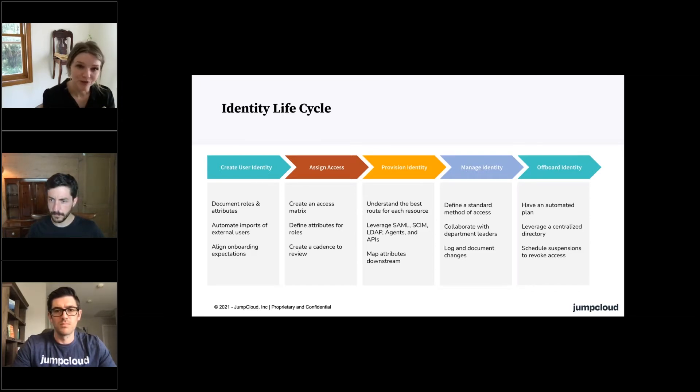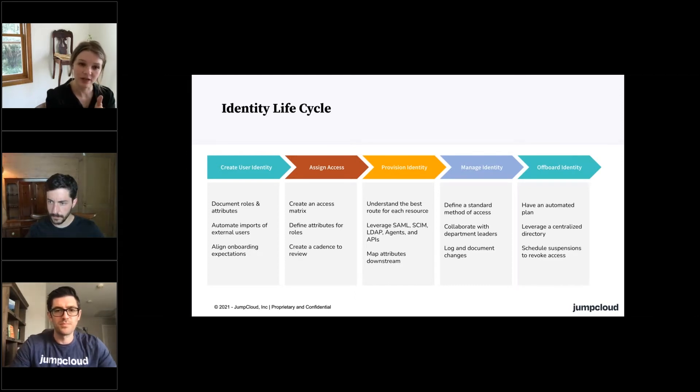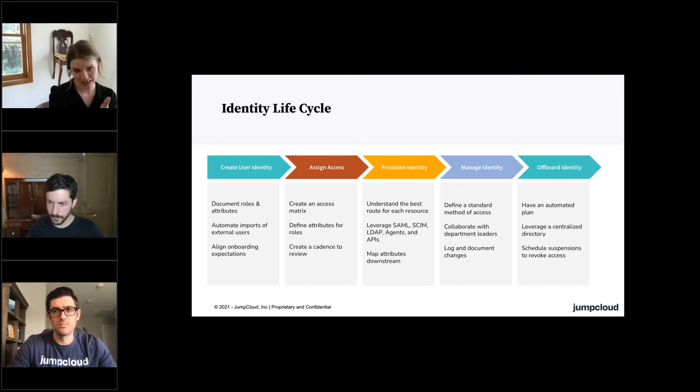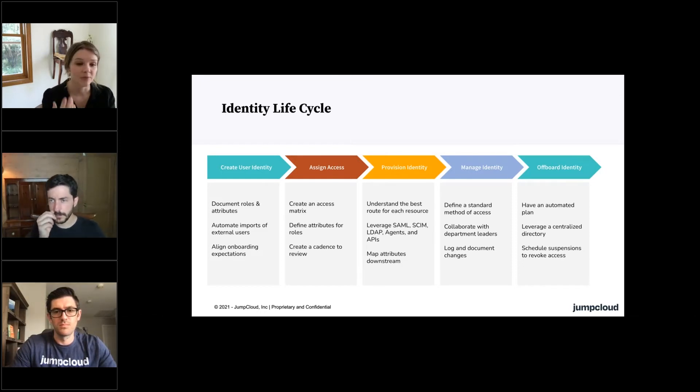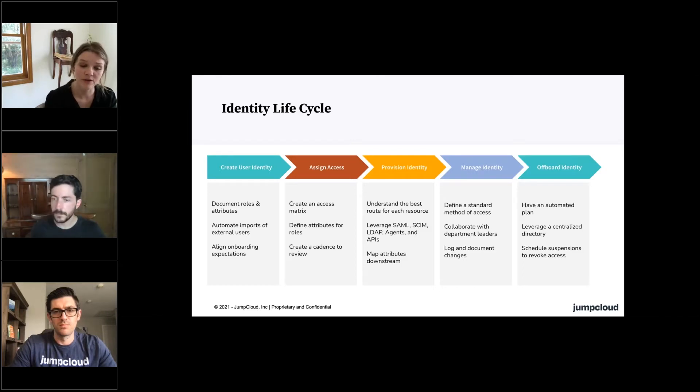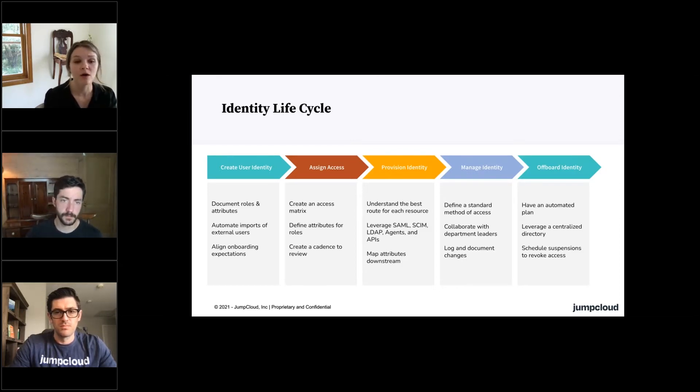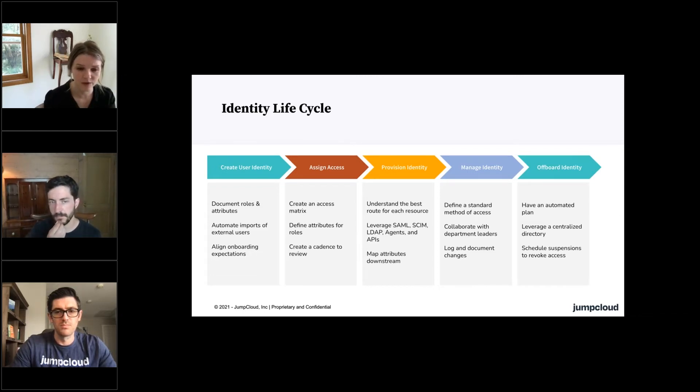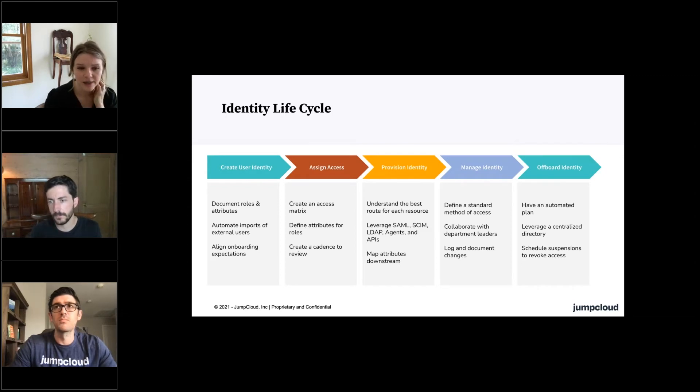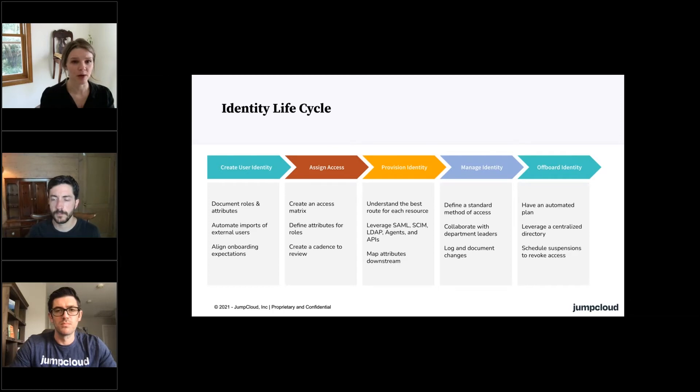Once you've decided what access should be granted, ensure that identity is correctly pushed out and maintained on any endpoints you're providing access to, leveraging available protocols like SAML just-in-time or SCIM, or leveraging LDAP, an alternate directory that can extend from your main directory and map the proper permissions,